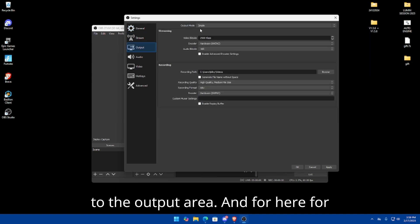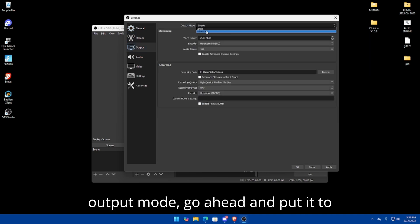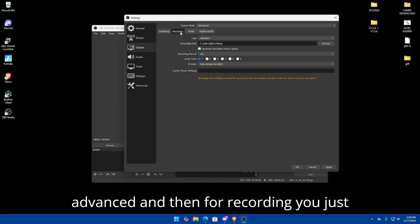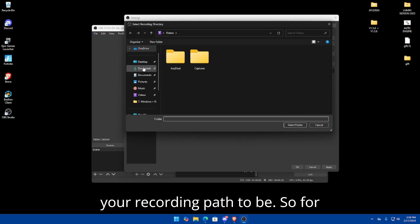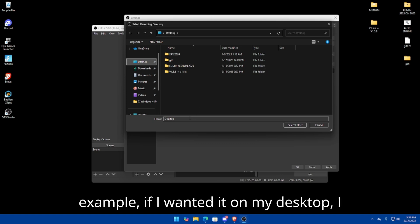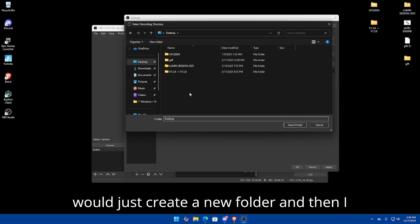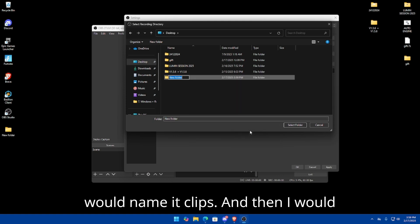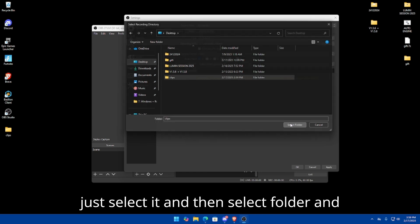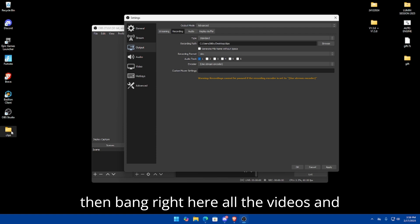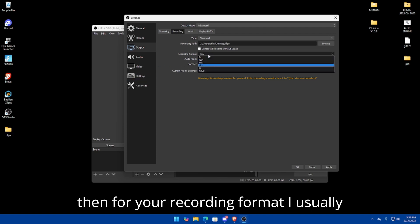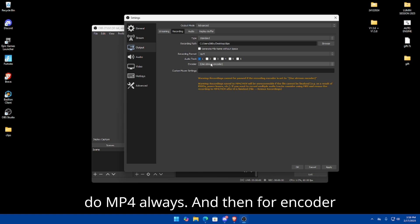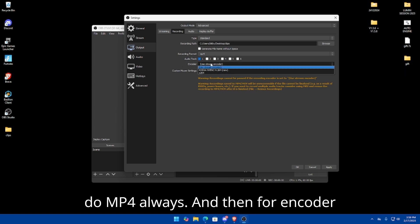Go down to the Output area. For Output Mode, go ahead and set it to Advanced. For Recording, set the recording path to wherever you want your clips saved — for example, I'd create a new folder on my desktop named 'clips,' select it, and click 'Select Folder.' All videos and clips will be saved there. For your recording format, I always use MP4.